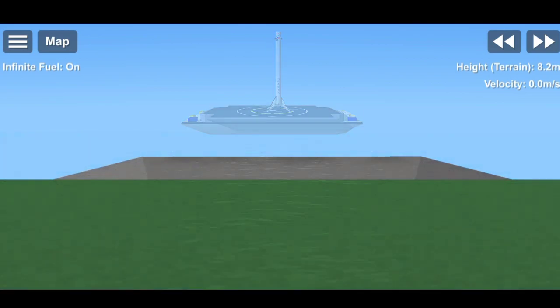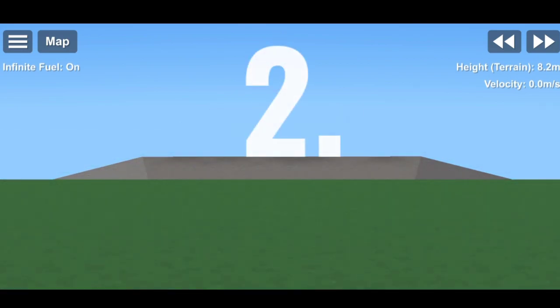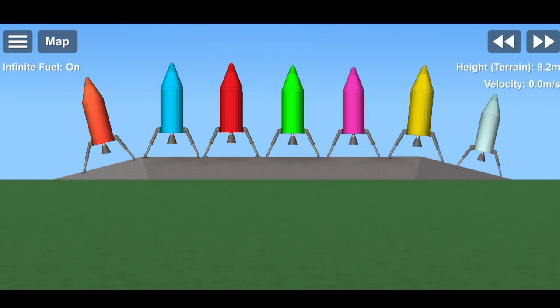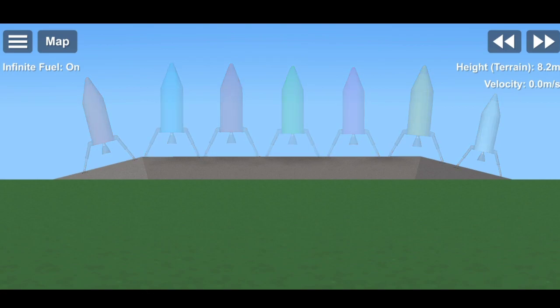Now moving to the second point. Different rocket colors or skins. Currently in SFS there are only few rocket colors or skins. If different rocket colors or skins is added, we can make our rocket more attractive and realistic.